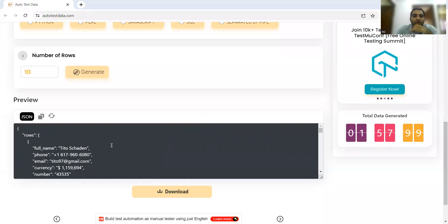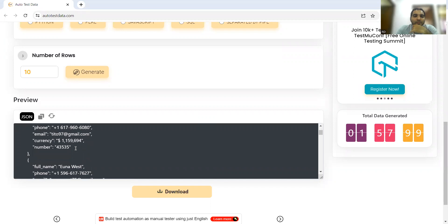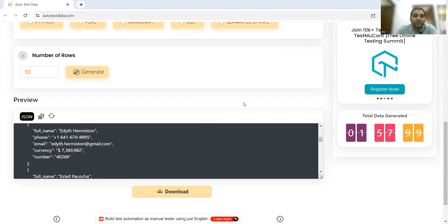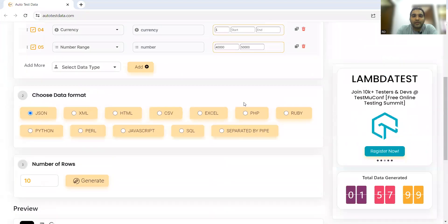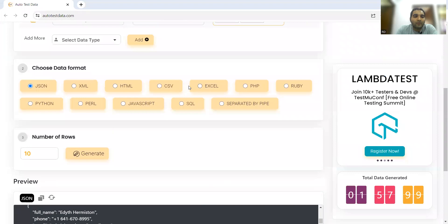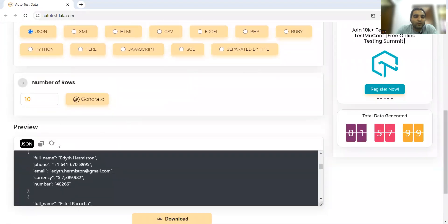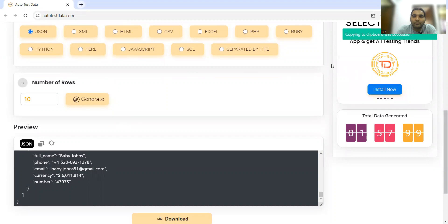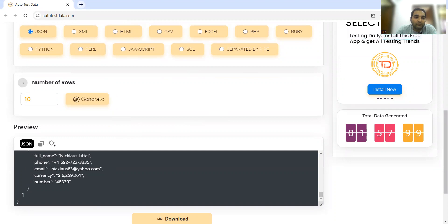Now it got generated. You can see numbers like 43,535 - all numbers in the range of 40,000 to 50,000 because we entered this parameter. If I want to copy this data, I can copy. 'Copying to clipboard was successful.' If I want new data, you can click on refresh or generate.